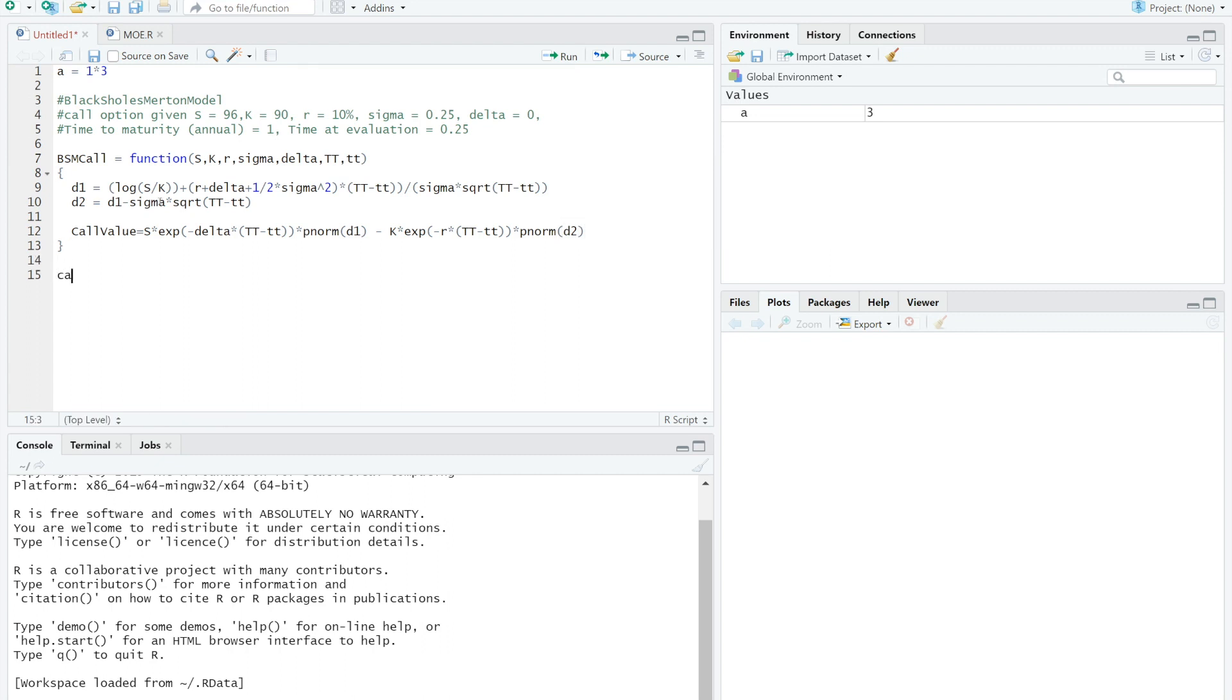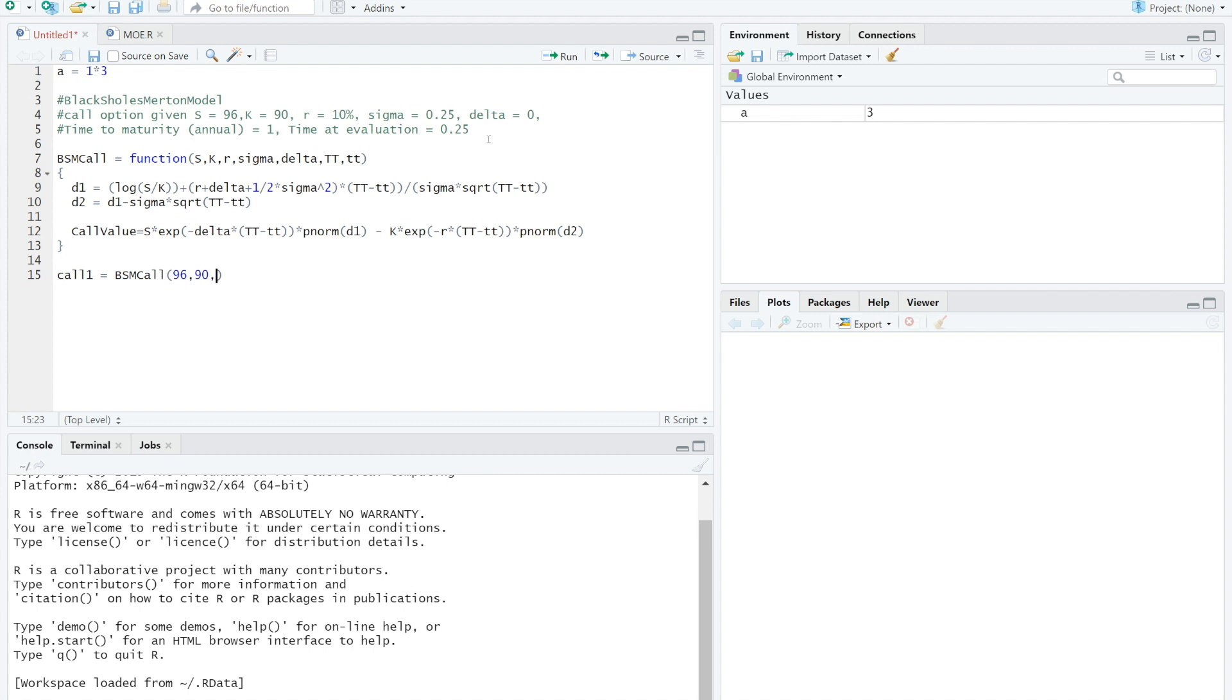After we finish filling the formula, we then compute by giving 6 inputs: call1 BSM call, S is 96, strike price is 90, annual risk-free rate, let's say 10%, sigma 0.25, delta 0, double capital T 1, and double small t 0.25. Let's run it.